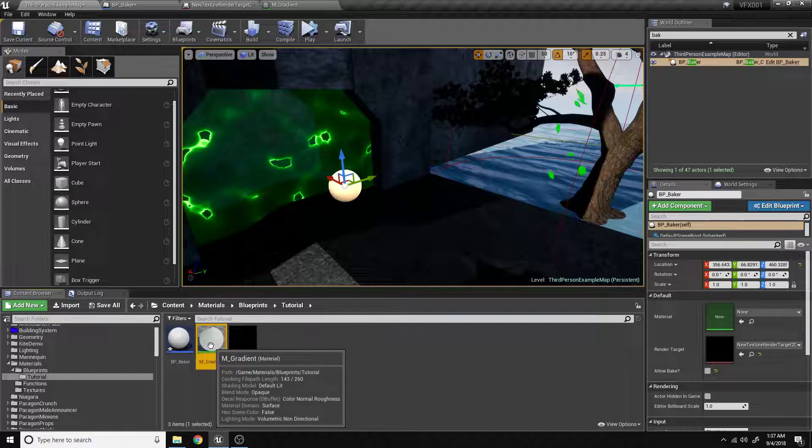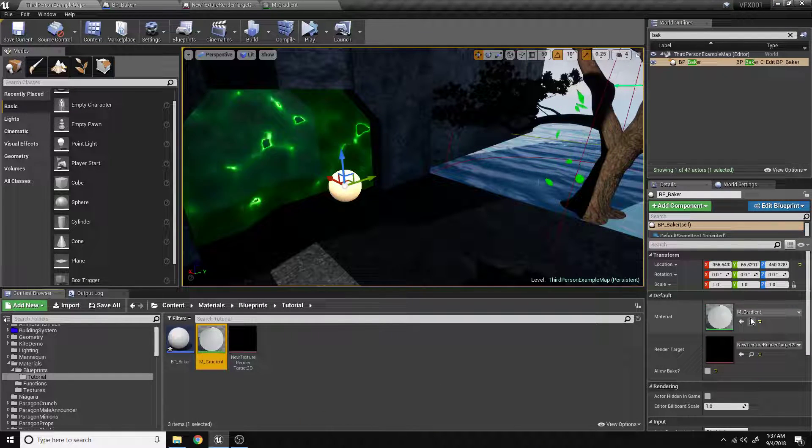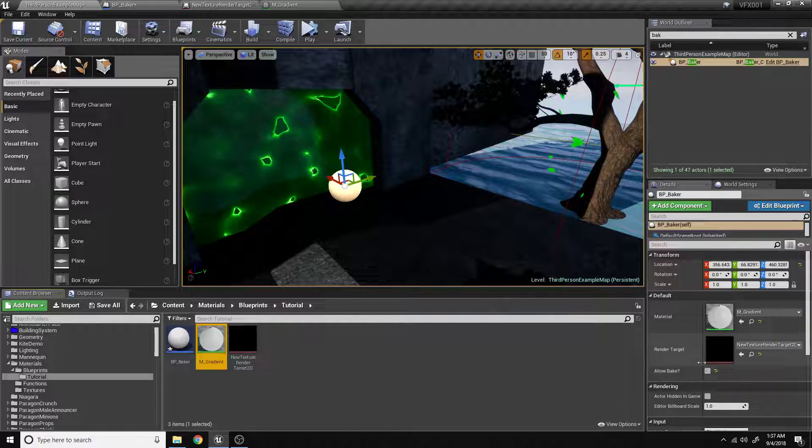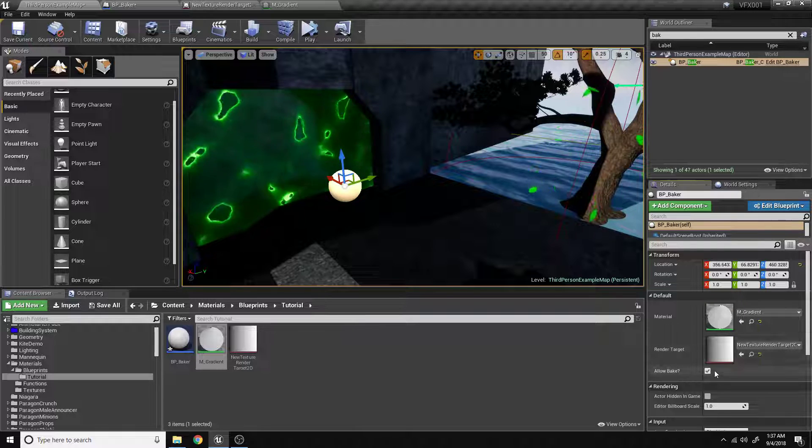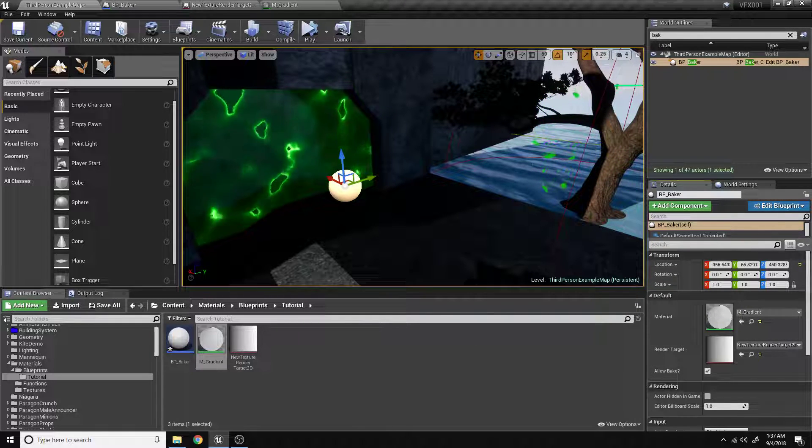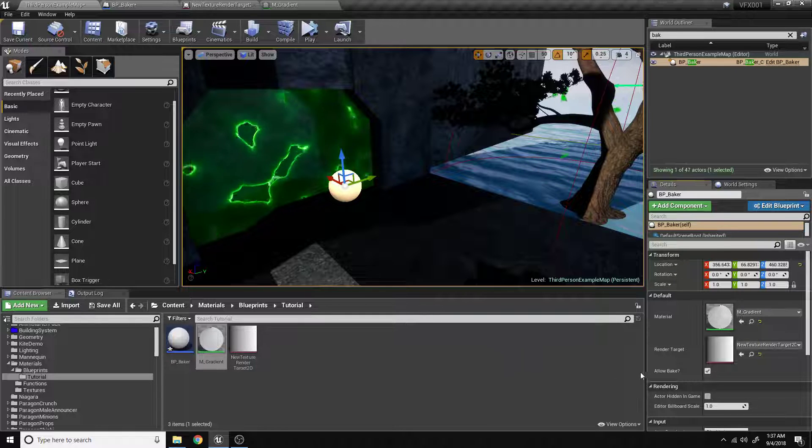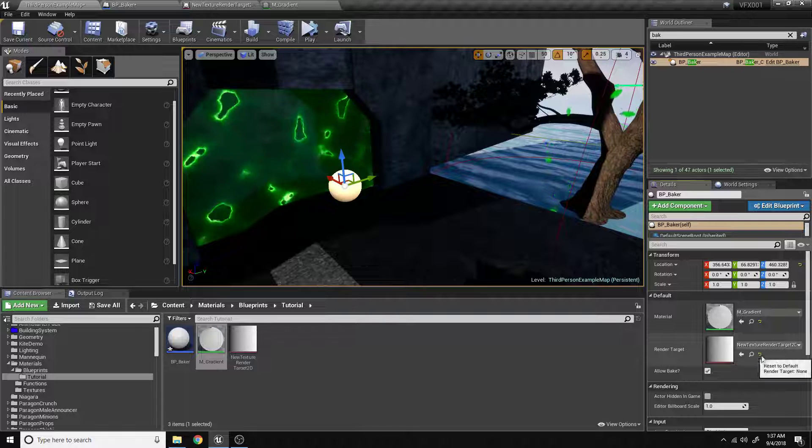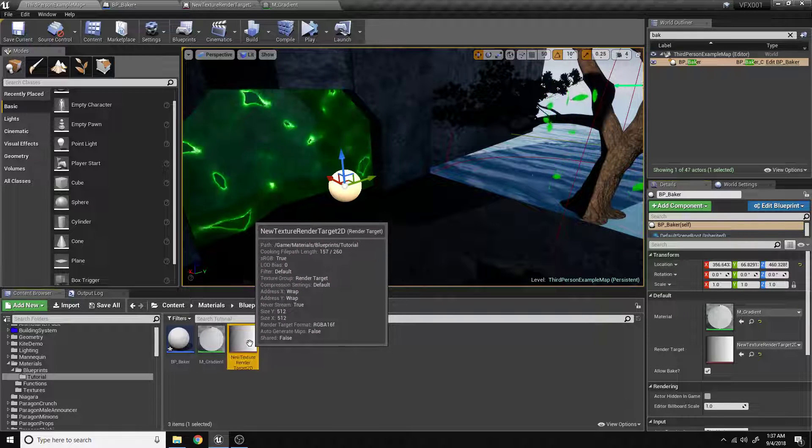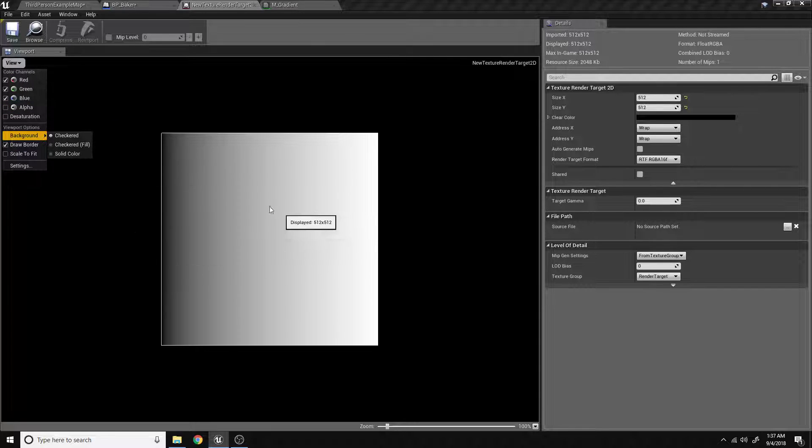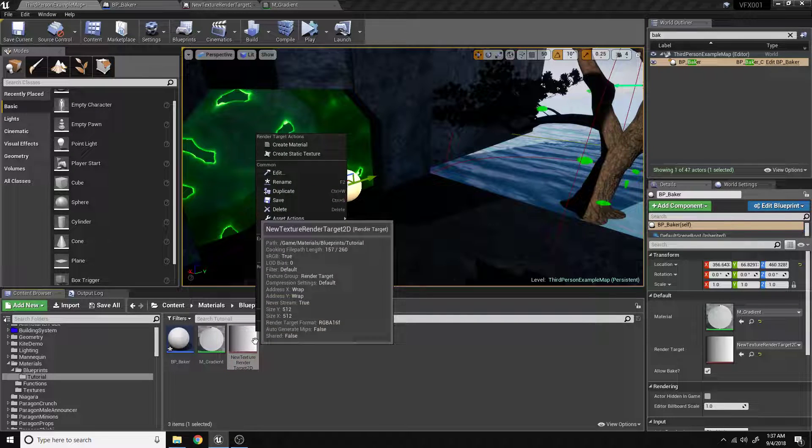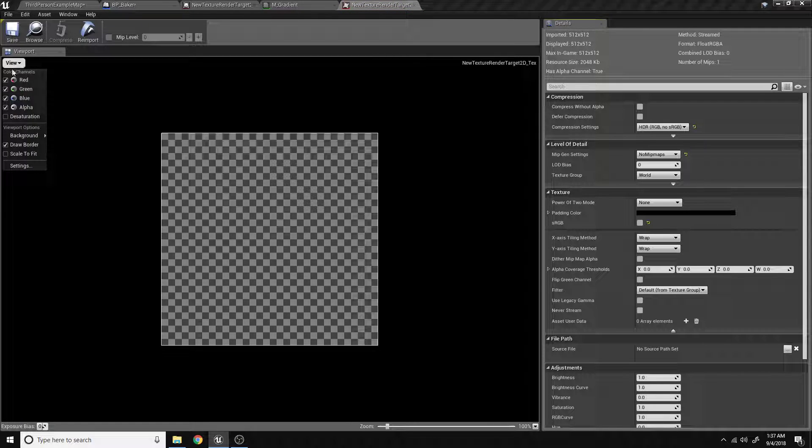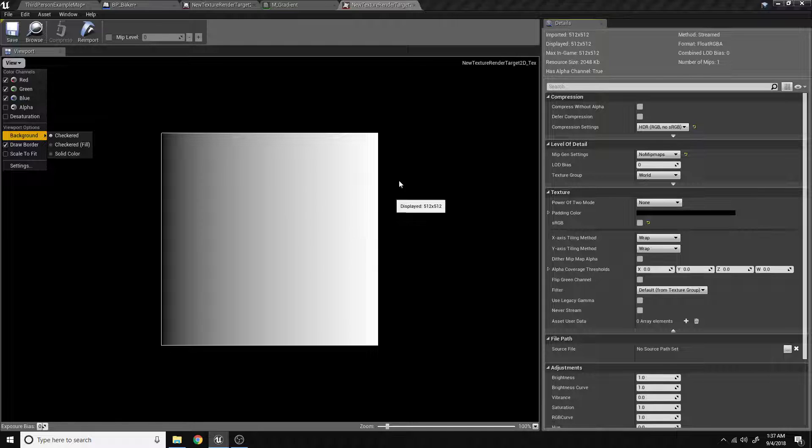Come back in here. If we drop the material into the material slot here and we allow bake. As soon as we click allow bake, it ran the construction script. The construction script called the event, and the event baked the data from this material into the render target. Now, if we look at this render target and turn off the alpha channel, we can see that we have all this data. And we can right-click and create a static texture. And we can then use this static texture as we see fit in our game.